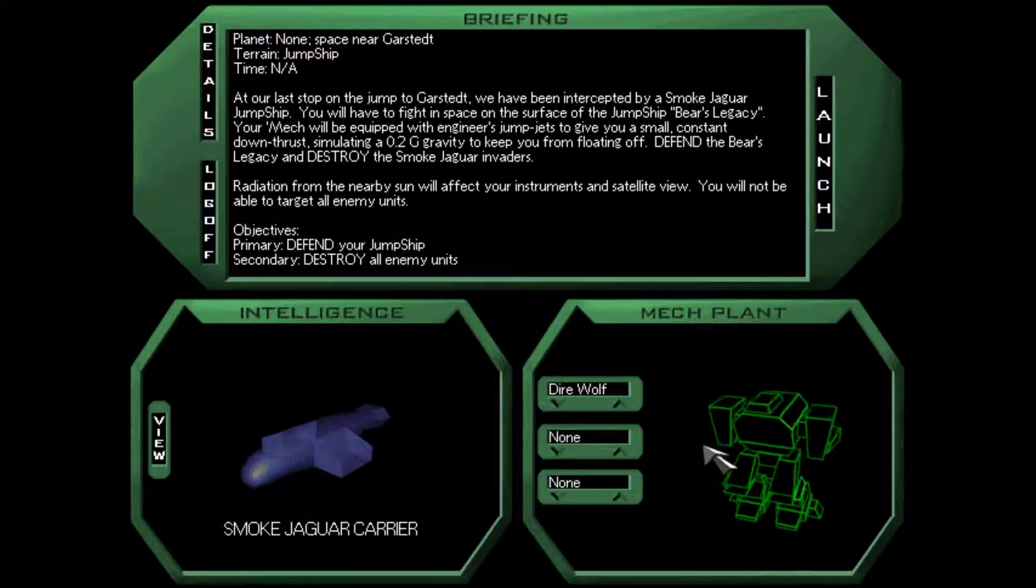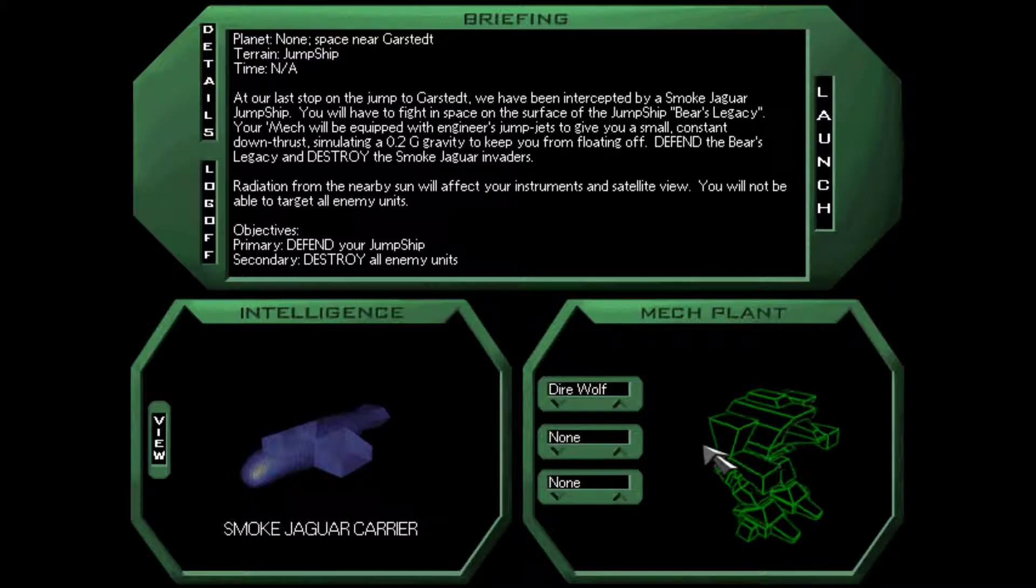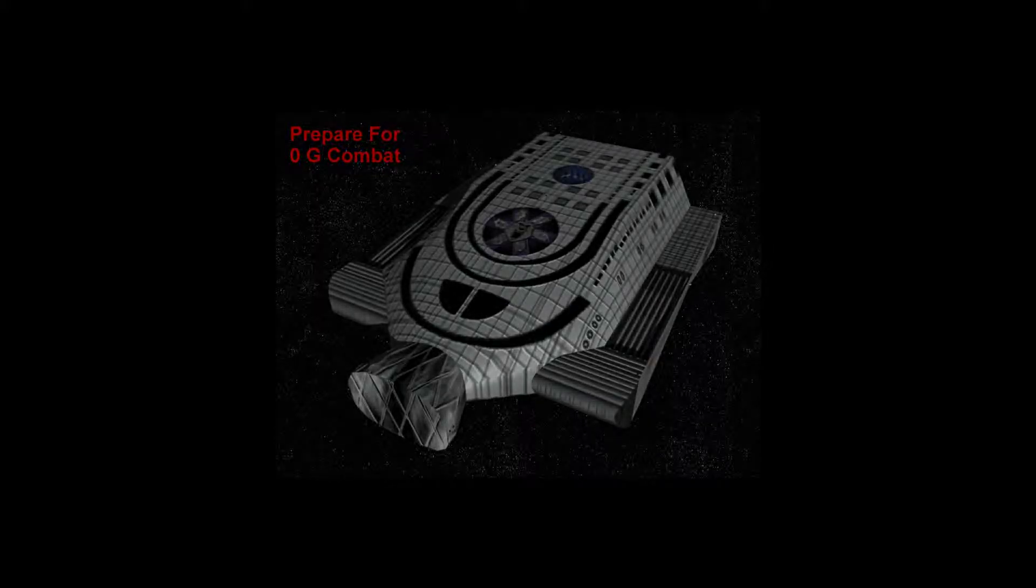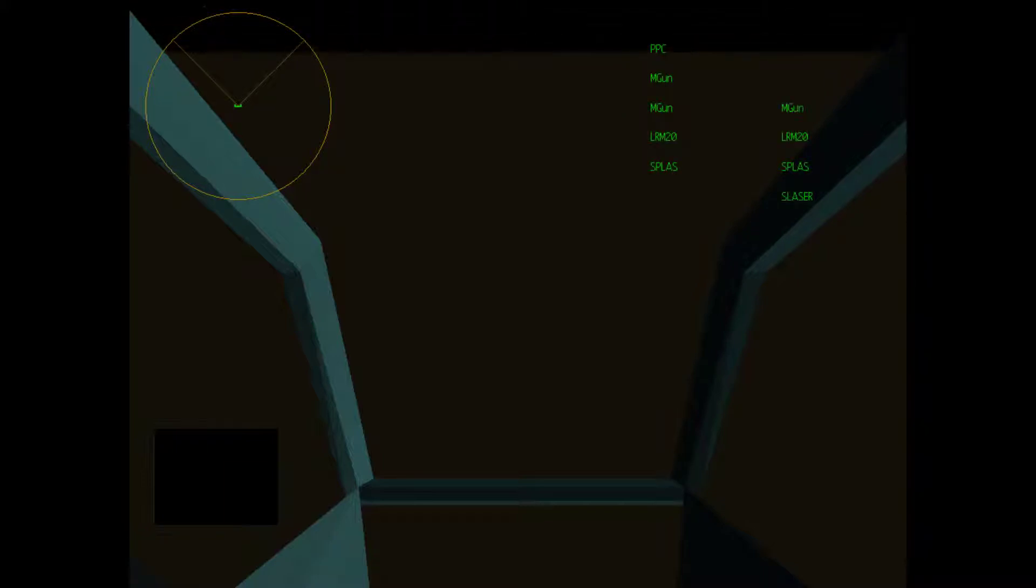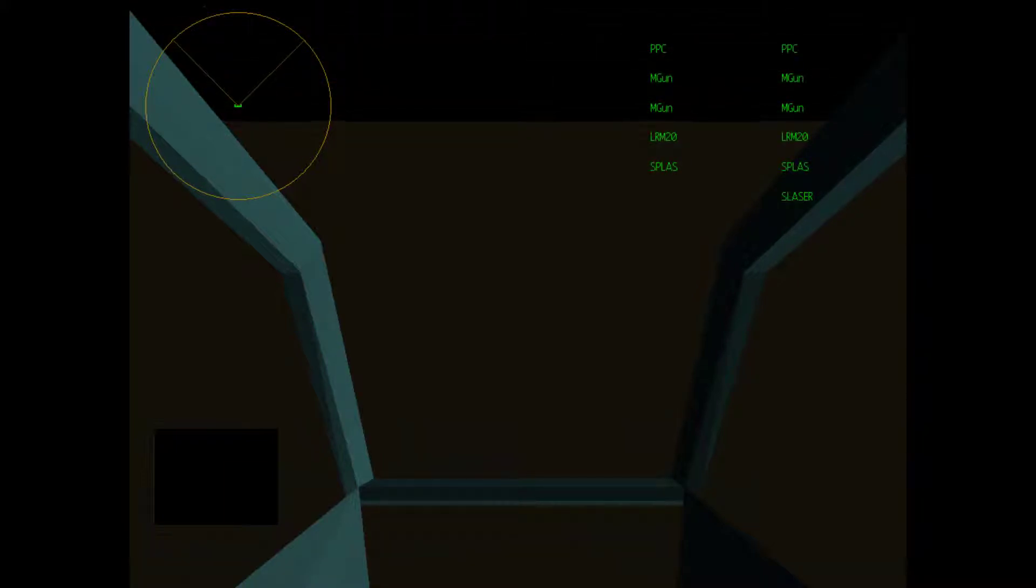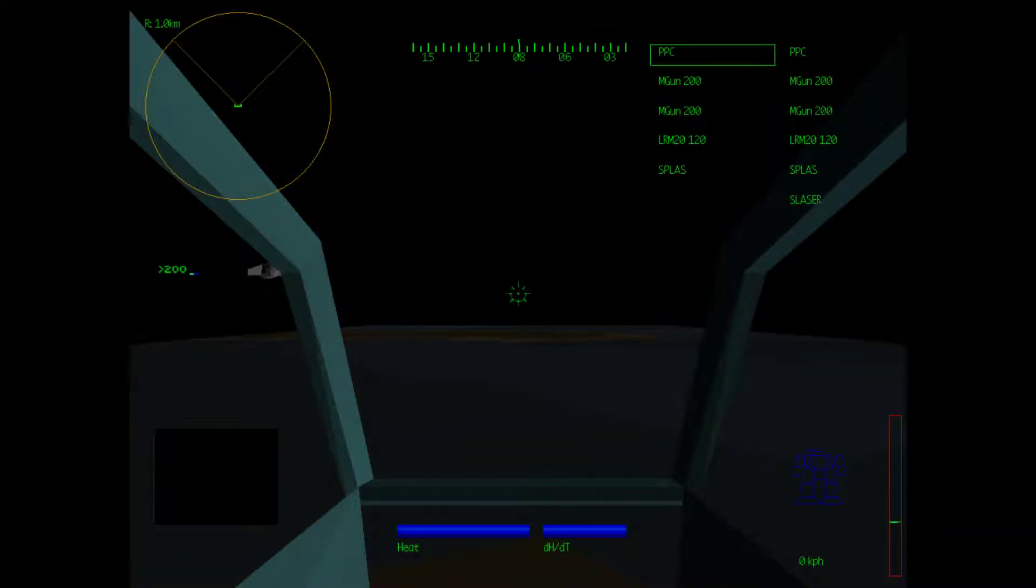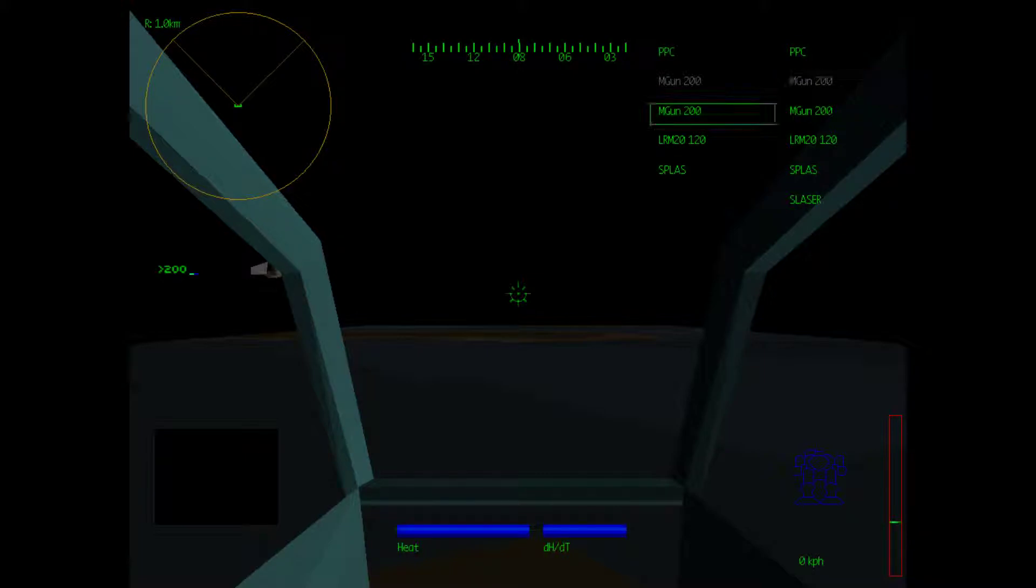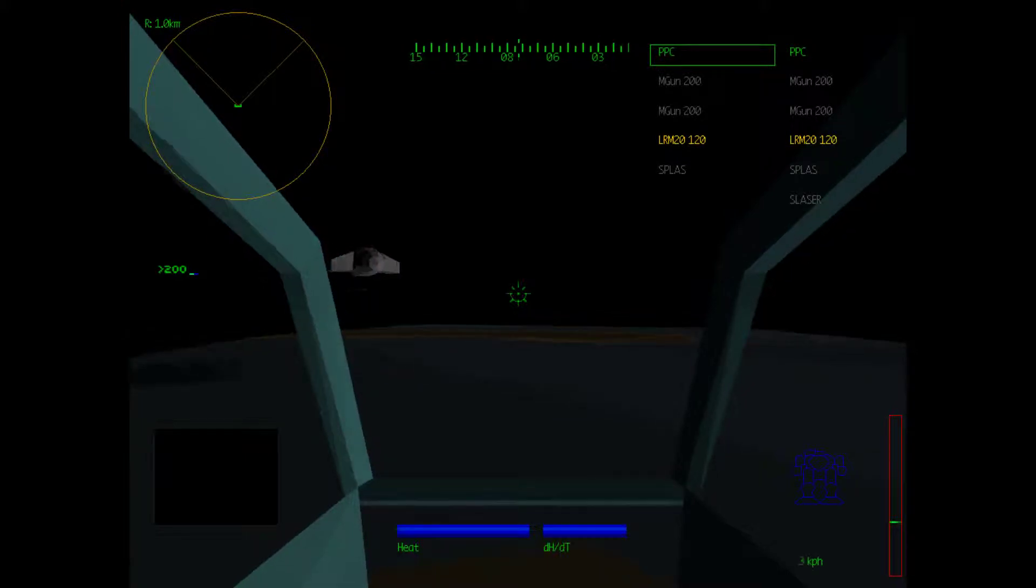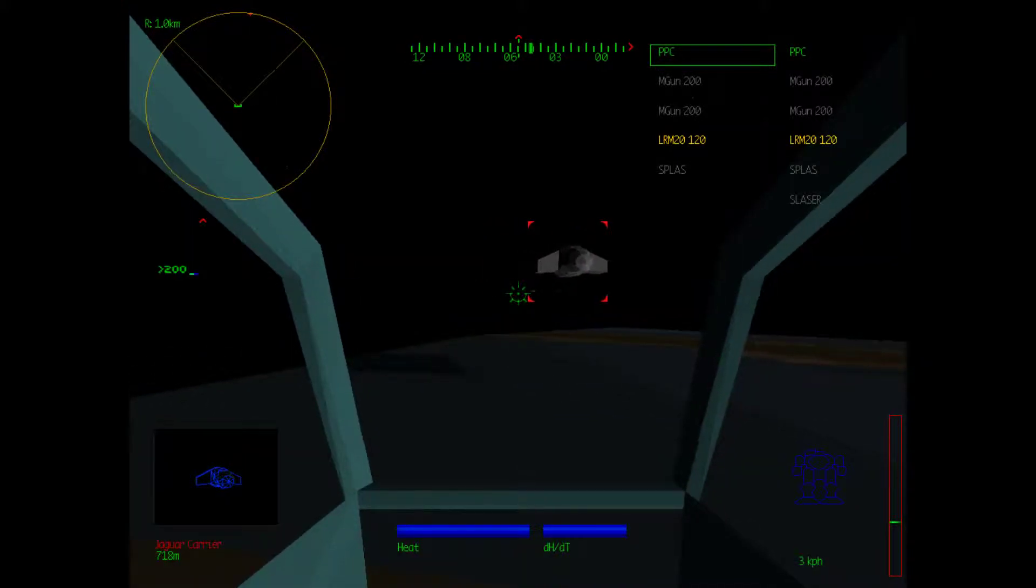Okay, so we will not be able to target all enemy units. Let's see how this goes. 0.2 G thrust downwards is not very much gravity. Let's get our weapon group set up ASAP. That's interesting. Group 2 is colored differently in space.